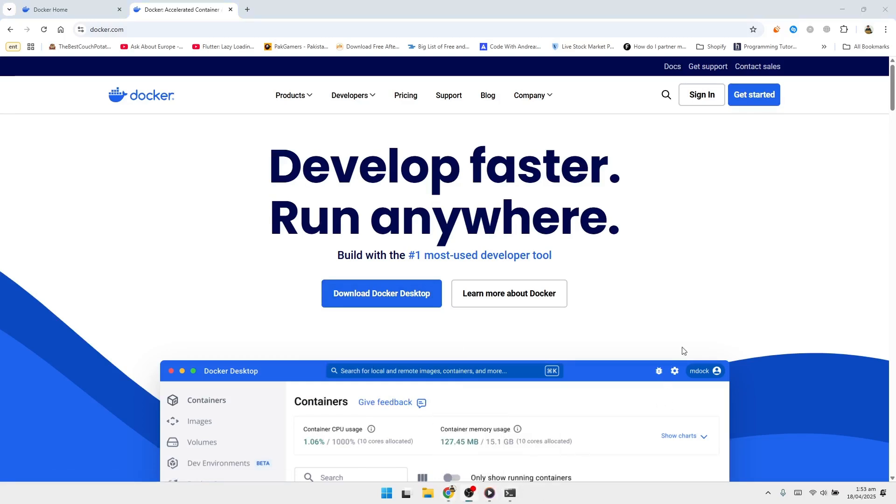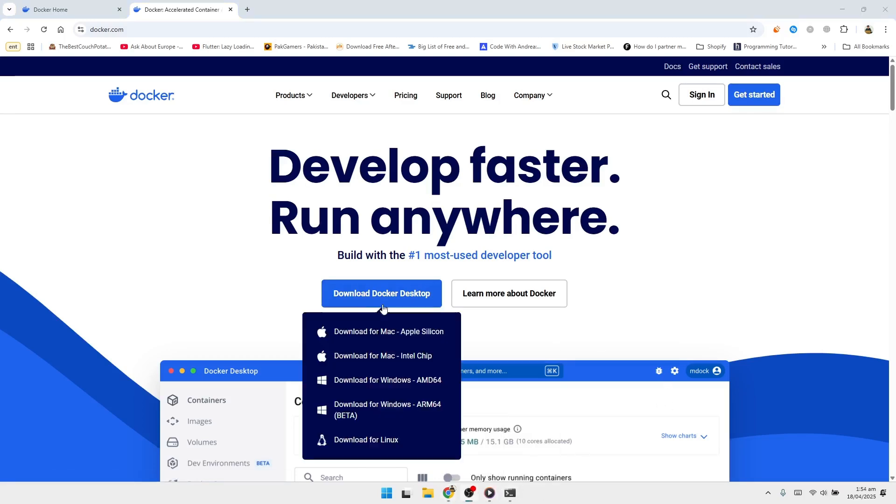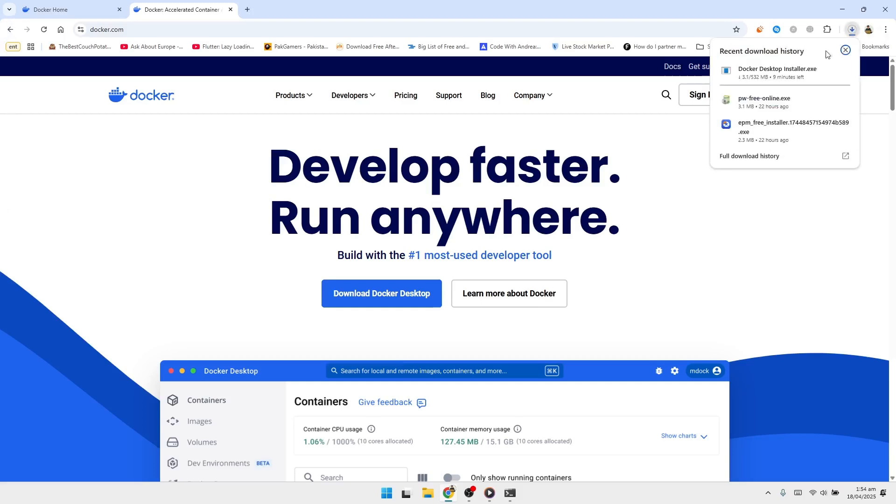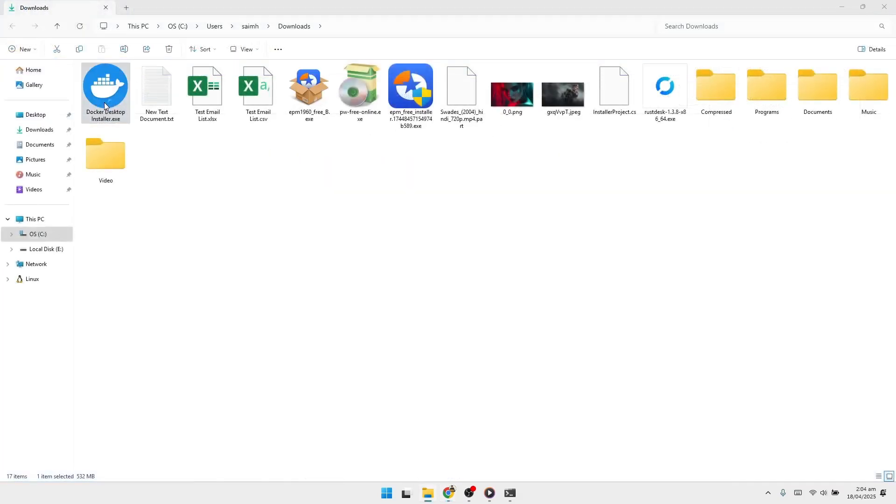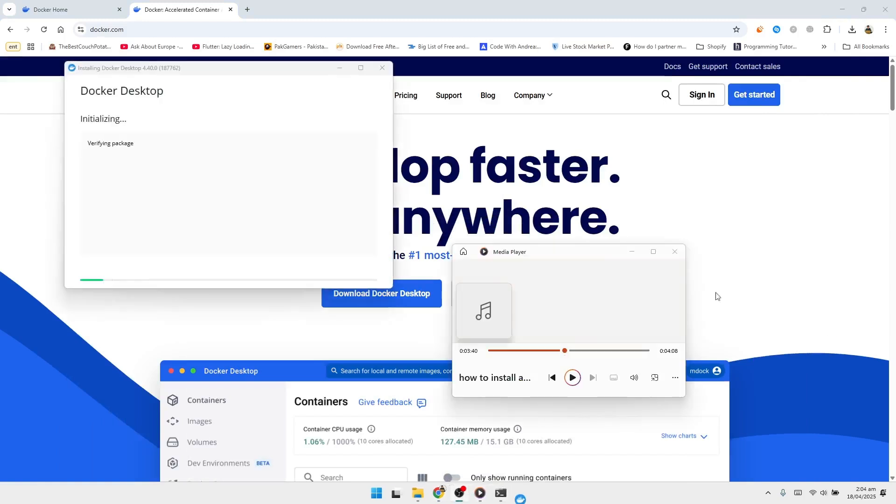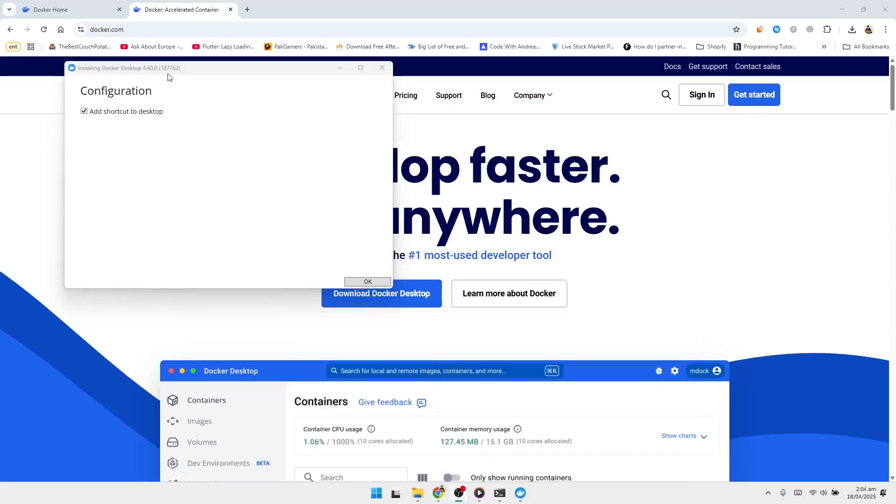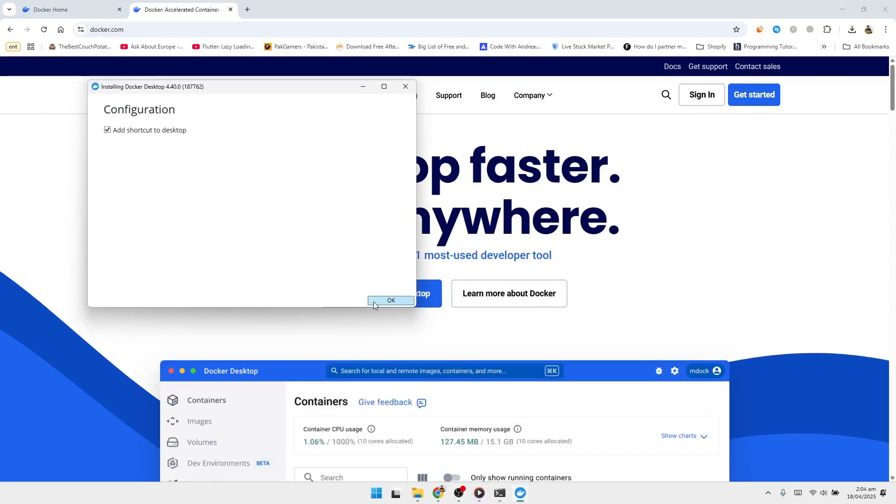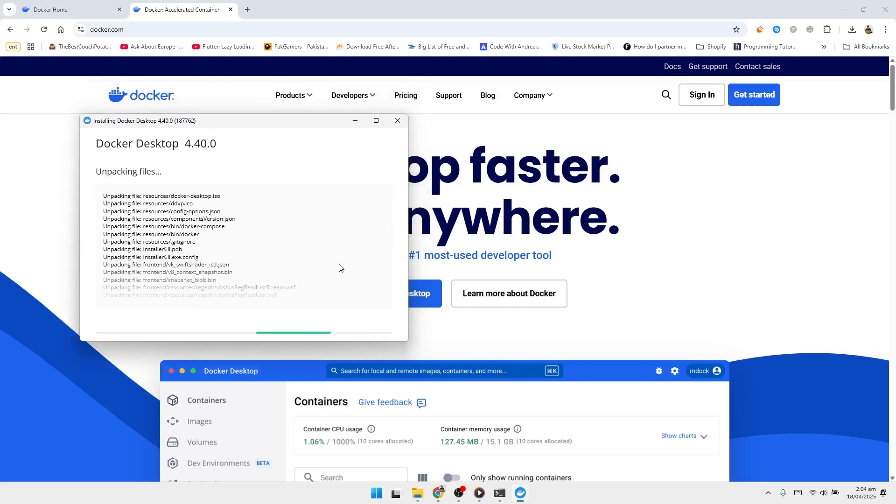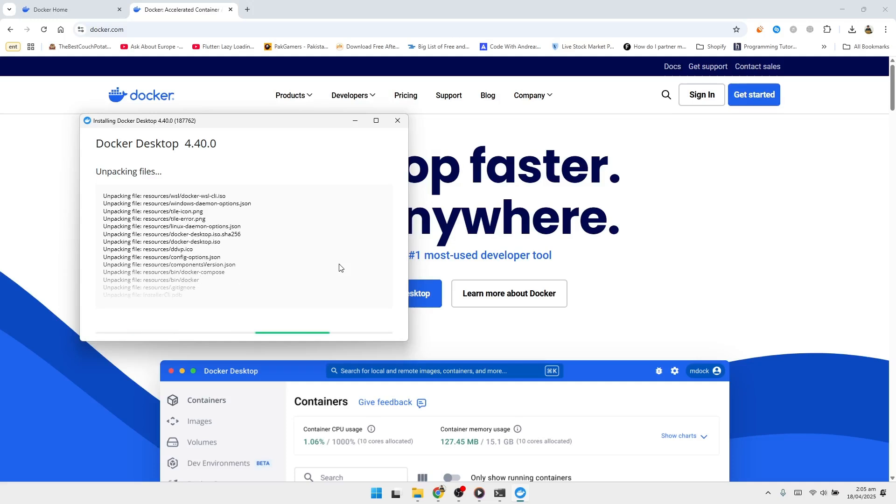Once the download finishes, locate the installer file and double-click it to begin installation. If asked whether to allow the app to make changes to your device, click Yes. The Docker Desktop installer window will appear with two options already selected: Use WSL 2 instead of Hyper-V and Add shortcut to desktop. Leave both boxes checked and click OK to continue.